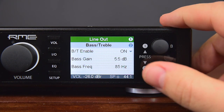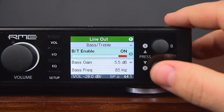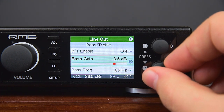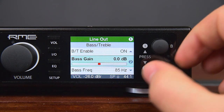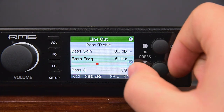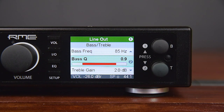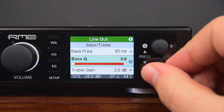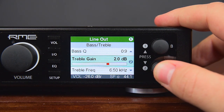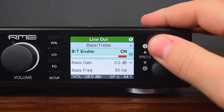The Bass/Treble subpage gives access to the corner frequency and quality factor of the bass and treble functions. Bass/Treble Enable allows deactivating the bass and treble controls, which equals setting them to 0 dB gain. Bass Gain sets the current bass amplification, adjustable between -6 dB and +6 dB in steps of 0.5 dB. Bass Frequency adjusts the corner frequency of the shelf bass filter, adjustable from 20 Hz to 150 Hz with a default of 85 Hz. The bass filter's quality factor is adjustable from 0.5 to 1.5, with a default of 0.9. The same settings exist for treble, with frequency adjustable from 3 kHz to 10 kHz and a default of 6.5 kHz.